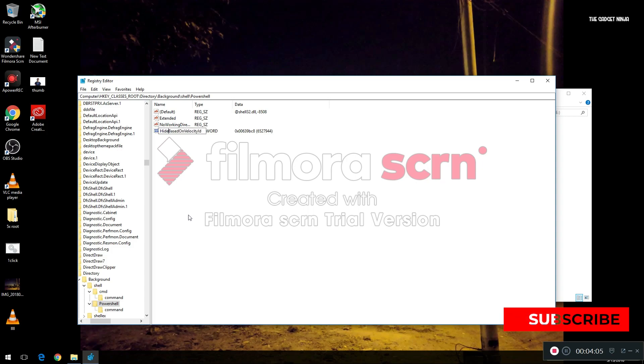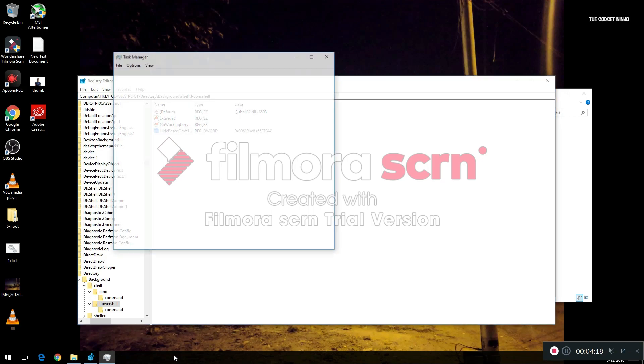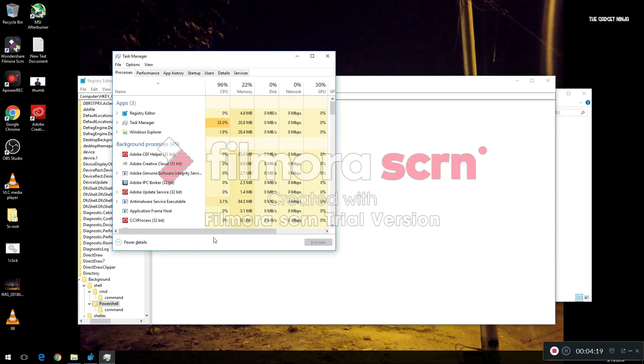Make this 'Show' as 'Hide'. We did the same thing in Command Prompt, we'll do the same thing in PowerShell. Hit Enter. We'll go to Task Manager - the shortcut is Control Shift Escape. Our Task Manager is open, we'll go to Windows Explorer and click on Restart.